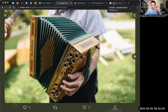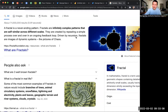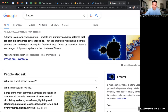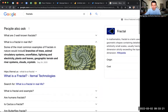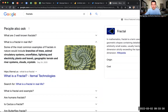Another way of looking at it: knowledge is like a fractal. Fractals are infinitely complex patterns that are self-similar across different scales — truly remarkable. Common examples of fractals in nature include branches of a tree, animal circulatory systems, snowflakes, lightning and electricity, plants and leaves, and geographic terrain.